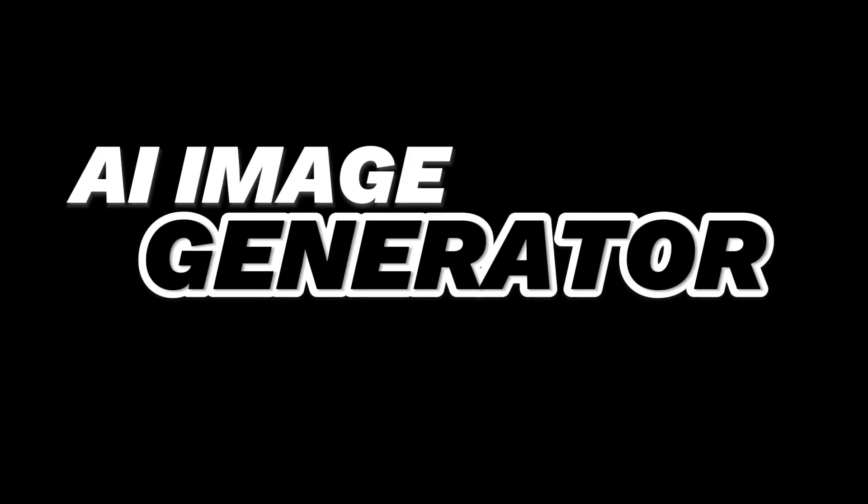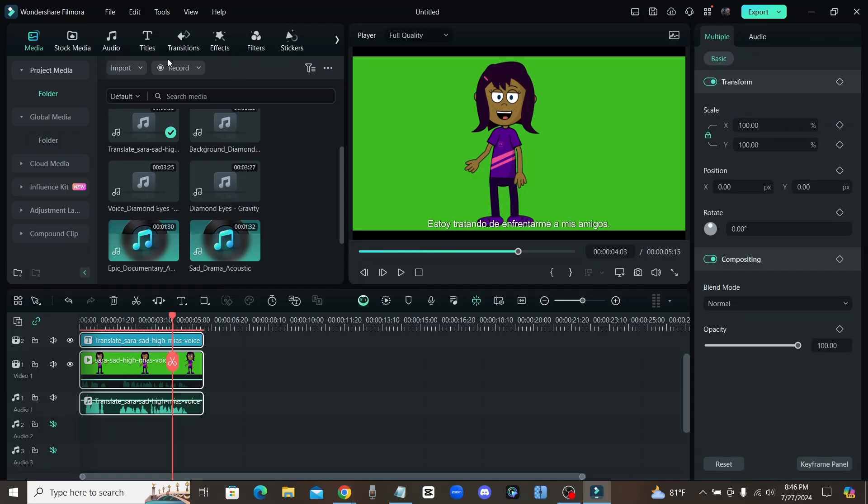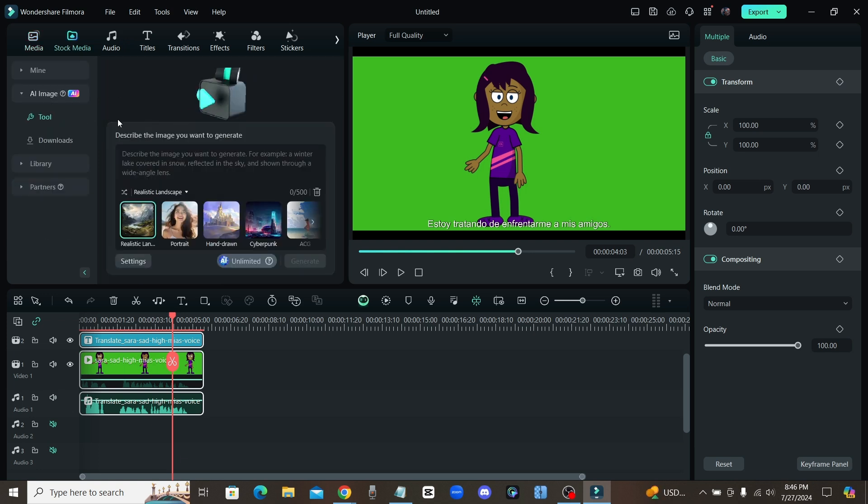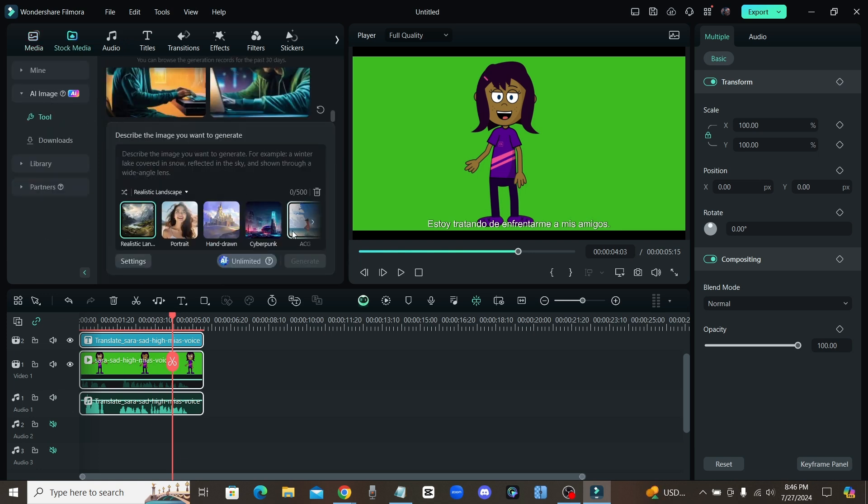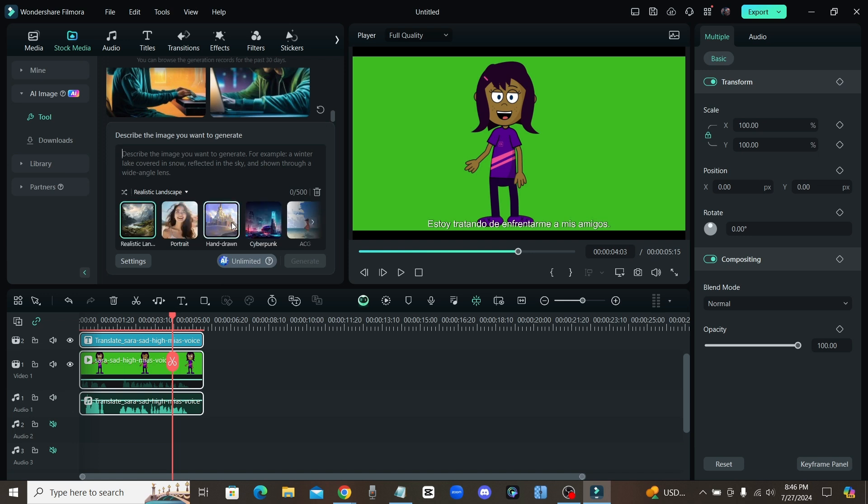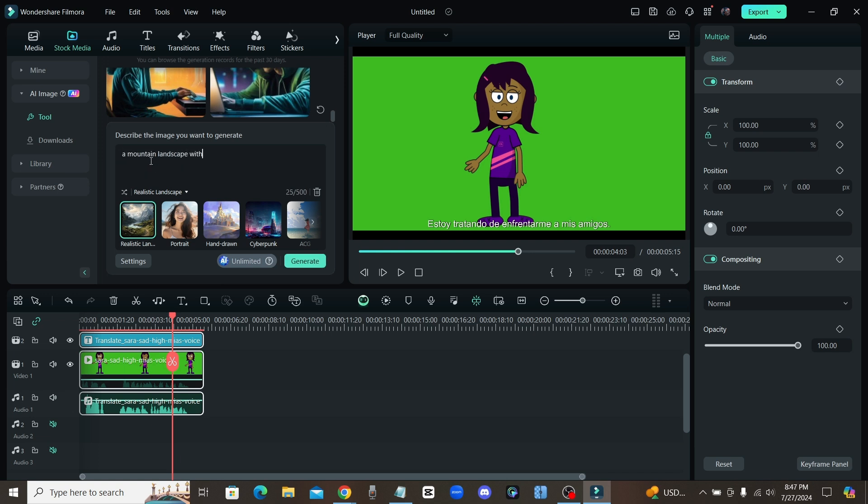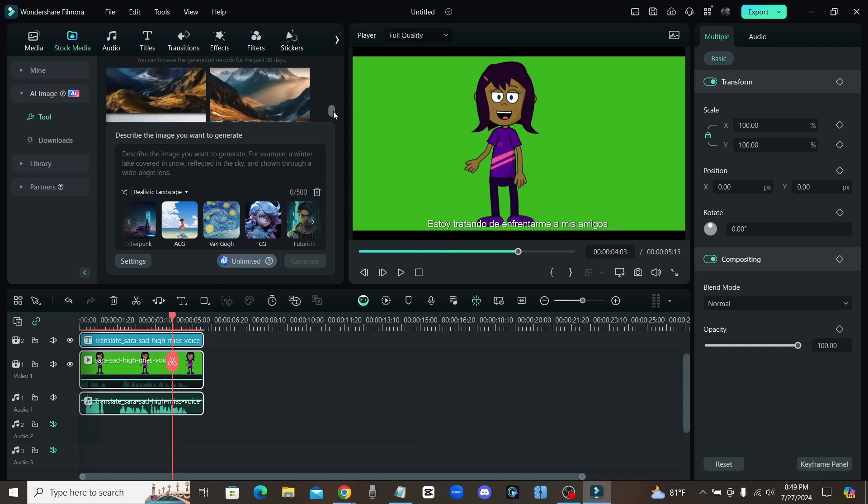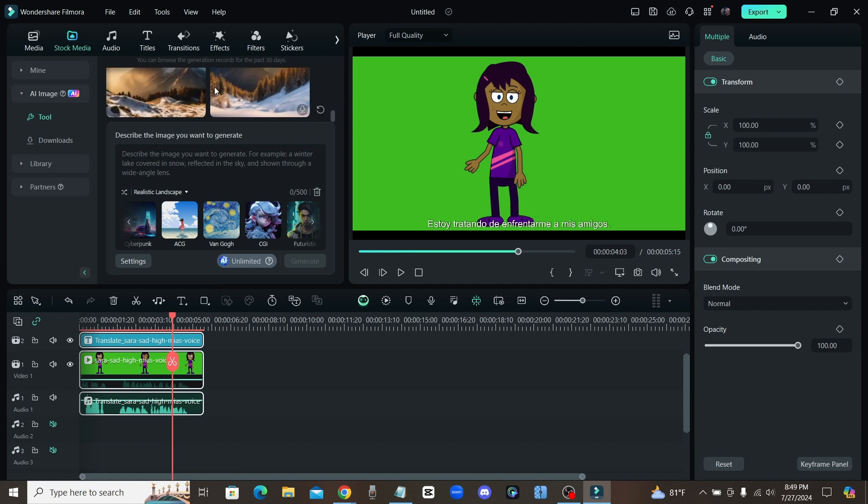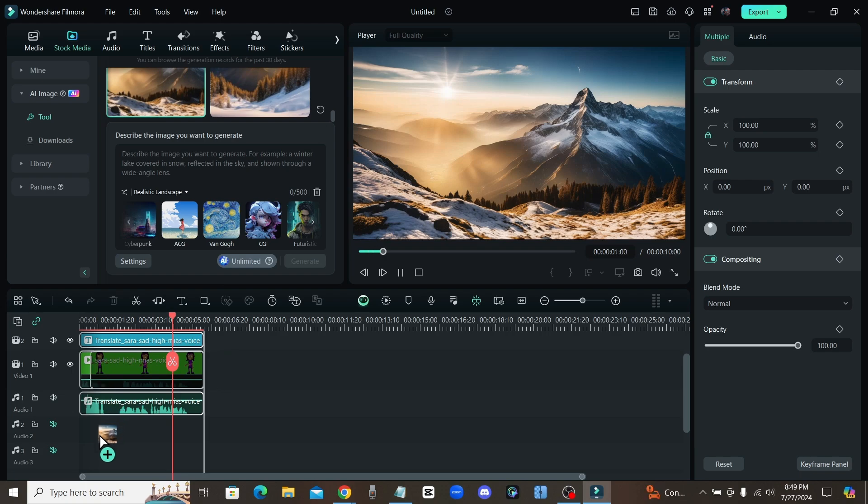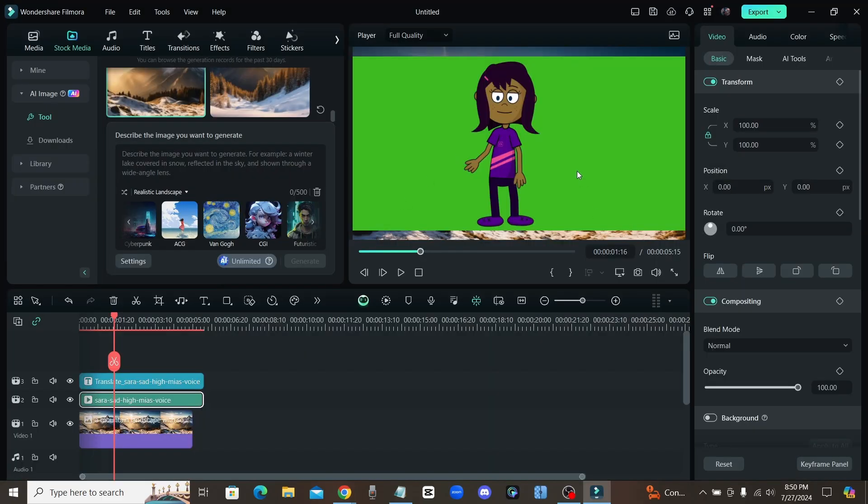Now let's move right along to the next AI feature that I found on here, which is under the stock media tab. If you click on AI image, you can generate images right here within Filmora. You no longer have to go to a different website if you want to create an image. They have all of these different categories right here, so if you want something that looks more like a watercolor or you can go with ultra realistic. I could just say like a mountain landscape with some snow covered mountains, okay, and I can choose what style I want it in. I'll just leave it in the realistic landscape and then just click on generate. Now we got four different options to choose from of different landscapes. This one looks pretty cool, so let's just drag this onto our timeline down here.